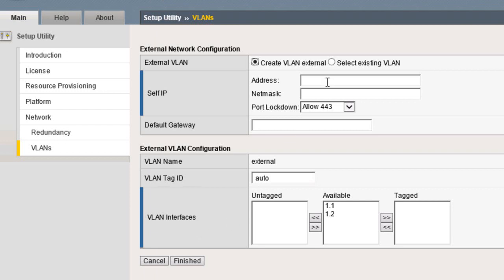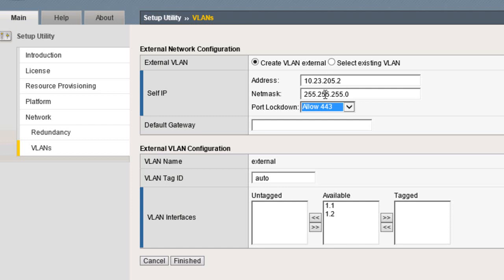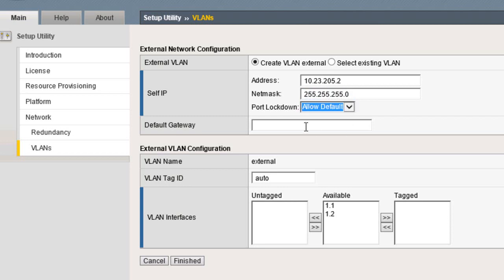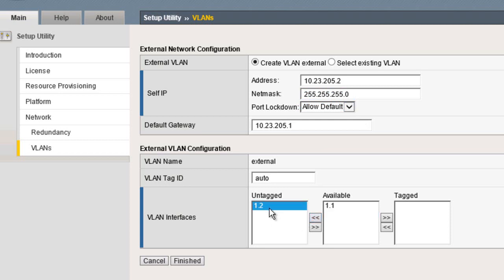Since we're in a router configuration, we'll create a VLAN for the external site as well. We'll add a self-IP. We'll select Allow Default for the Port Lockdown, and we'll add a default gateway to the external site. Finally, we'll add Interface 1.2 to the external VLAN.